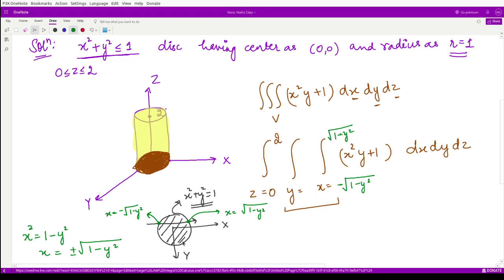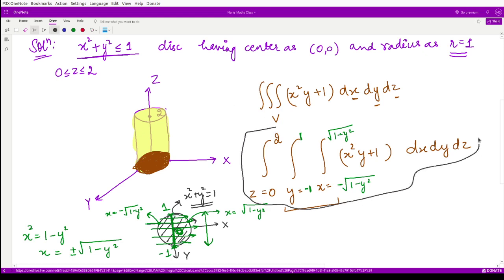To cover the whole region, we move the arrow across the entire disk. Since the disk is centered at the origin with radius 1, the y-coordinate ranges from −1 to +1. So the limits for y are −1 to 1. We have now obtained all limits and our integral is fully set up. The next task is to solve this integral.